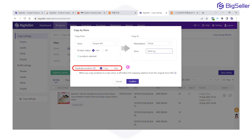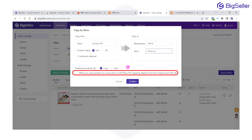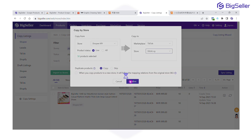If you have any duplicate products, you can simply choose to skip them, avoiding unnecessary duplicates in your store by clicking the Skip button. Next, check whether to follow mapping relations from the original store's SKU, and click Confirm.